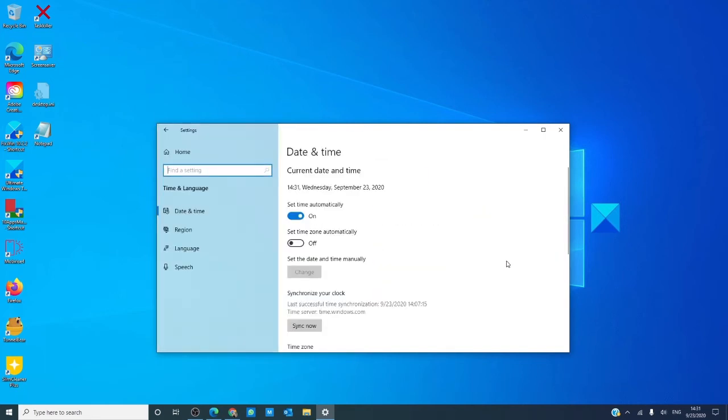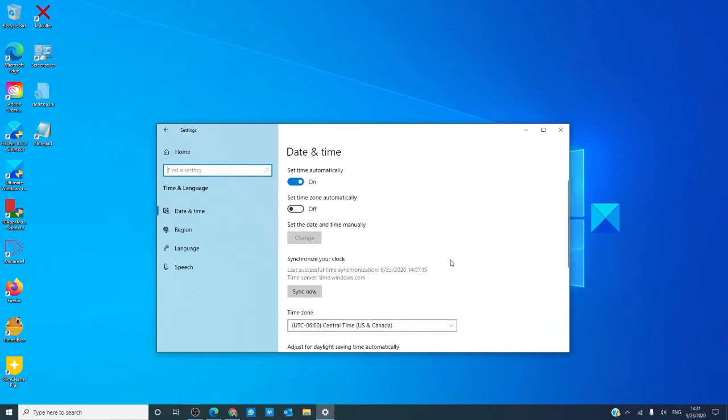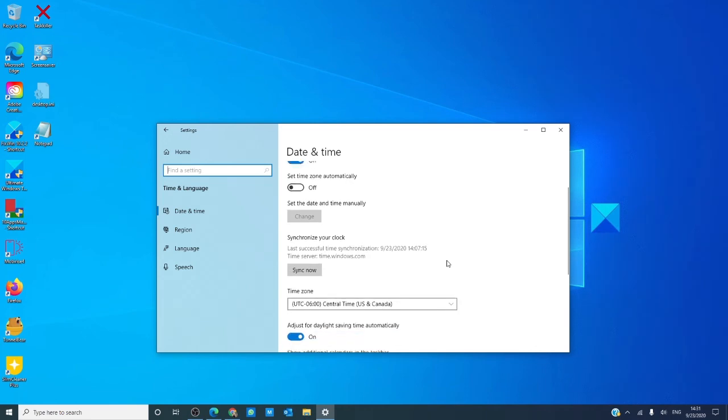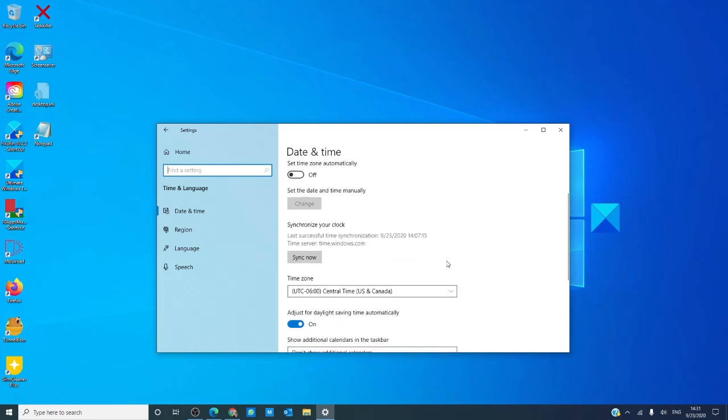Time and language settings lets you set your time zone, lets you set your date, sync with internet time, lets you set regional formatting such as month, day, appearance. You can also set the Windows display language and speak, and even the voice that your computer speaks in.